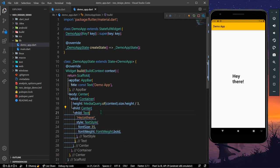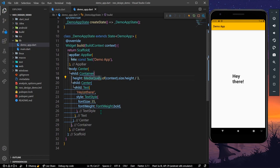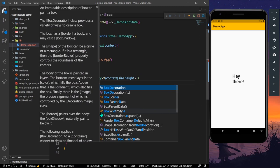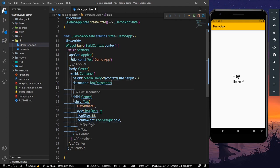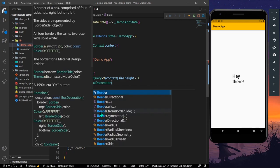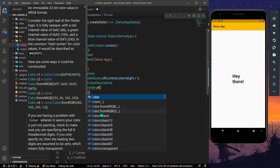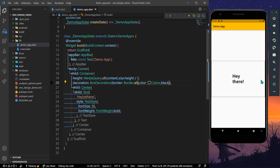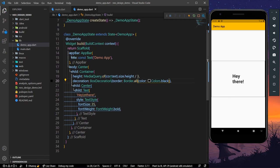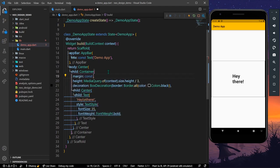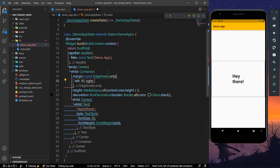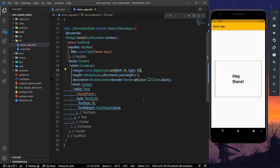Now we can see the text but the container is not visible. Let's add a decoration for the container — this is the main part of this design trend. The decoration will have a box decoration with a border using border dot all, giving it a color of colors dot black. We'll also give it a margin with edge insets from left and right.